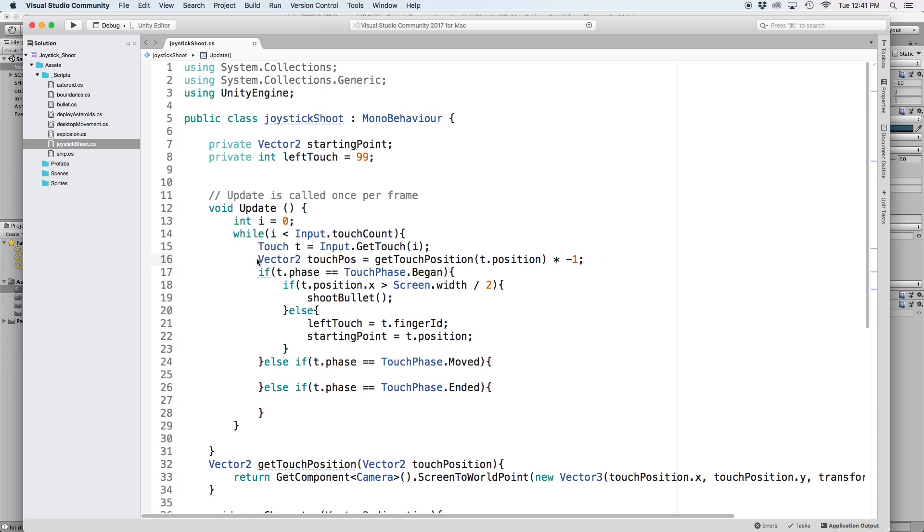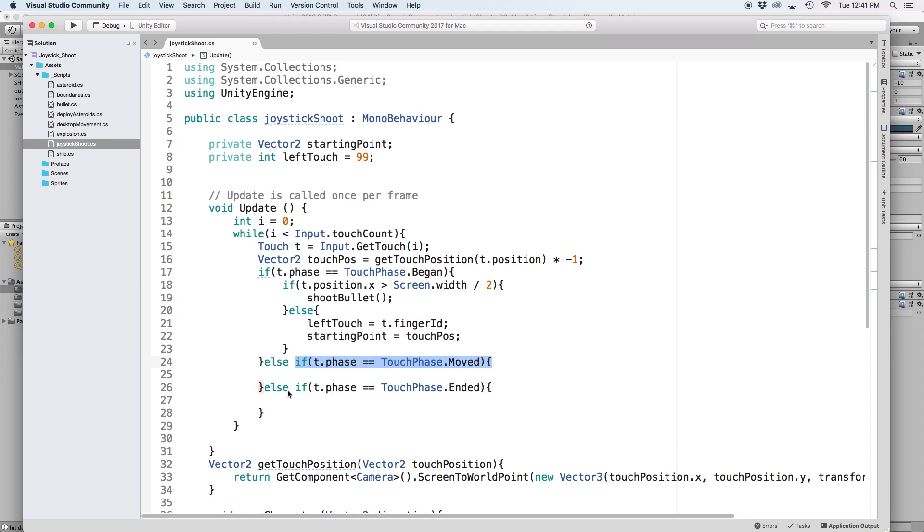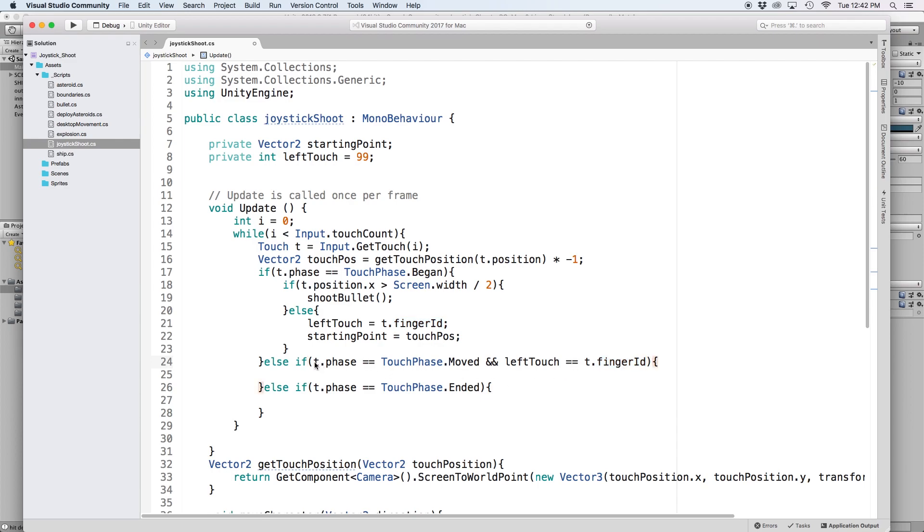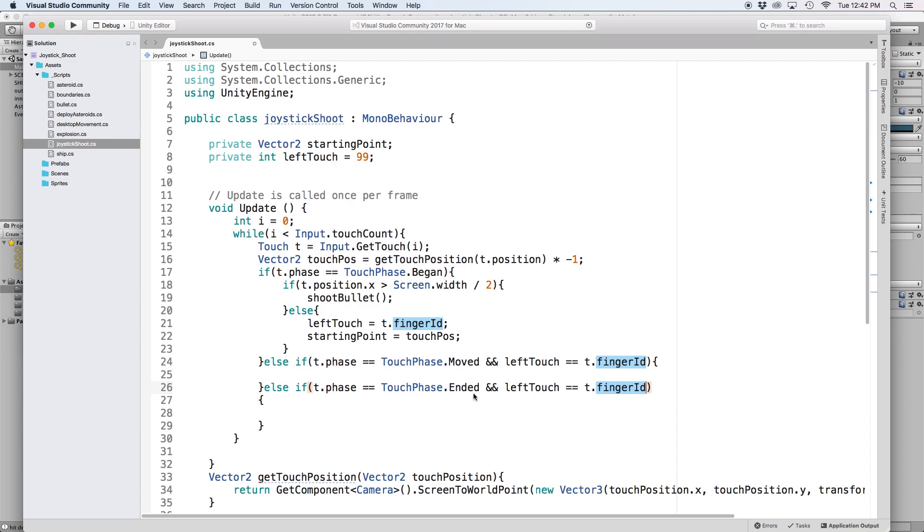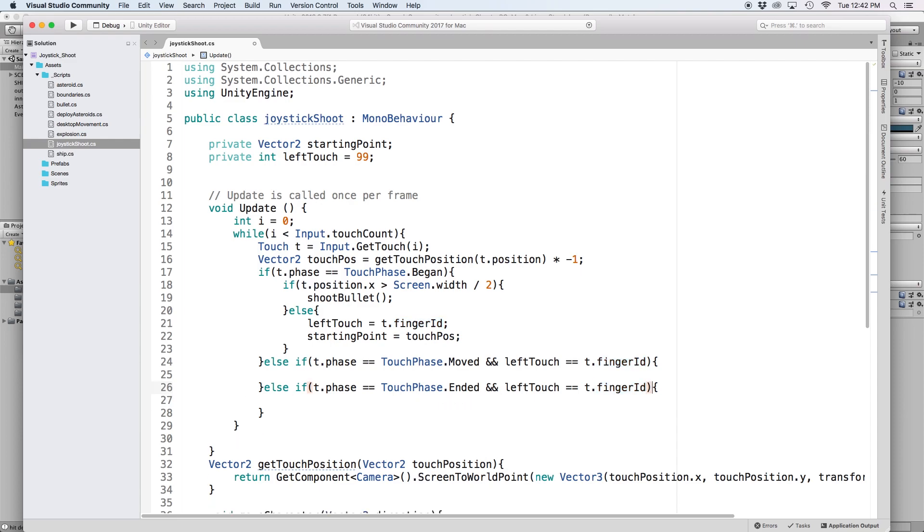Okay, now for the easy parts. Now that we have our touchPosition in world space, let's change our starting point to equal touchPos. Since our bullet is only fired when the screen is tapped, we only want our touchPhase.moved and touchPhase.ended statements to render if we are touching the left side of the screen. To make sure this happens, let's use two ampersands to indicate a second parameter to our if statement, and let's check to see if leftTouch equals t.fingerId. This changes the statement to make sure both the touchPhase is moving and the touch is on the left side of the screen. Let's then do the same for the touchPhase.ended statement. For the touchPhase.ended statement, we just want to erase our leftTouchId, which we can do easily by setting leftTouch equal to 99.